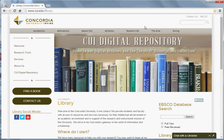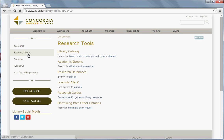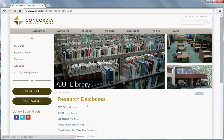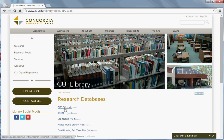First, let's find the EBSCO database. Click on Research Tools on the left-hand side. Then, under Research Databases, click Articles. Click EBSCO, which is the top link.